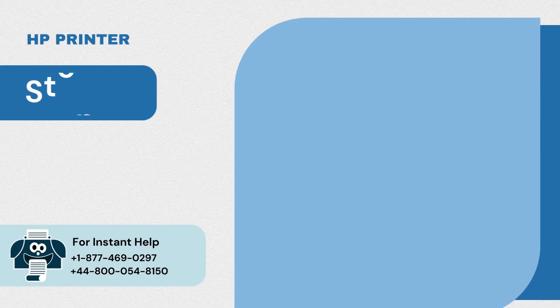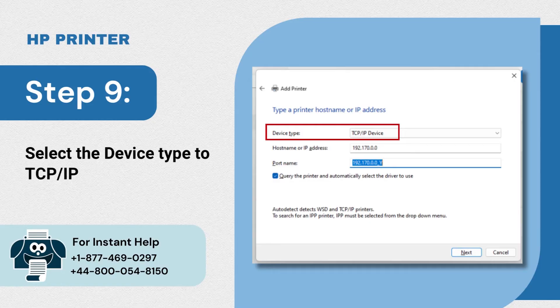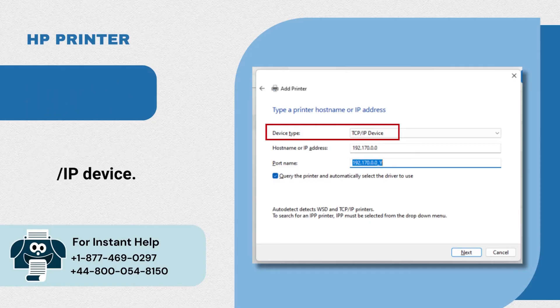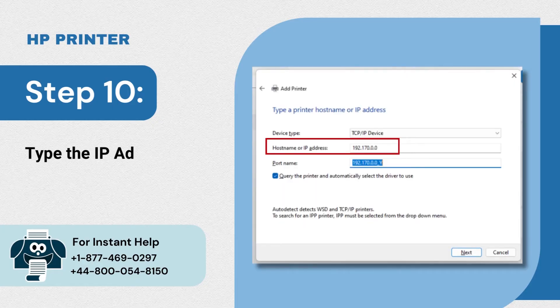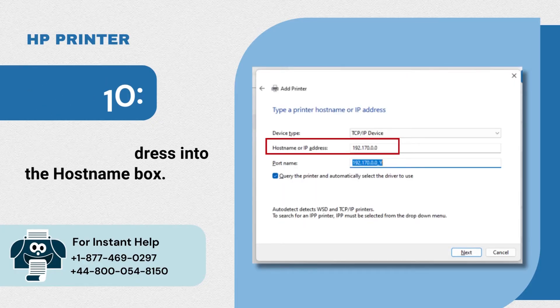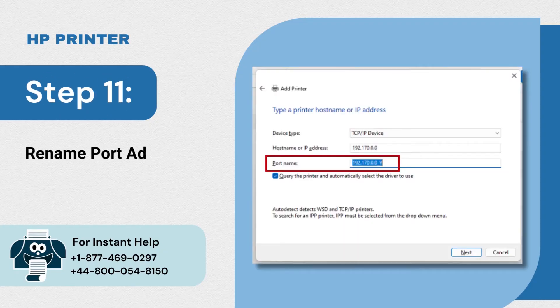Step 9: Select the device type to TCP IP device. Step 10: Type the IP address into the hostname box. Step 11: Rename port address by adding additional text.